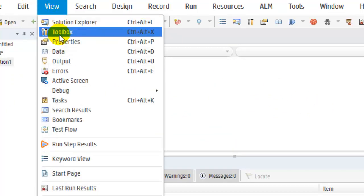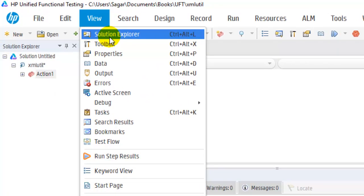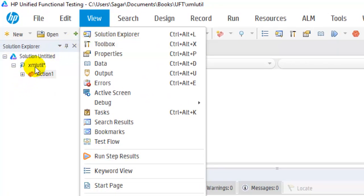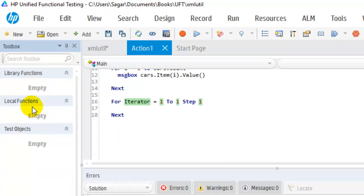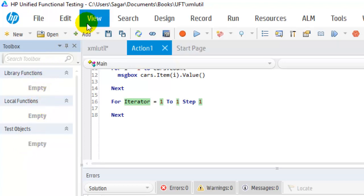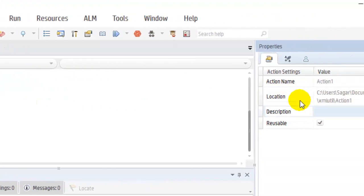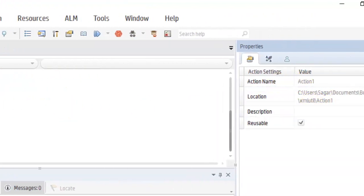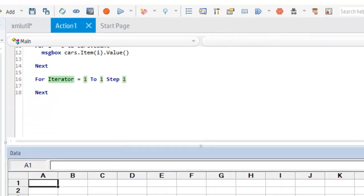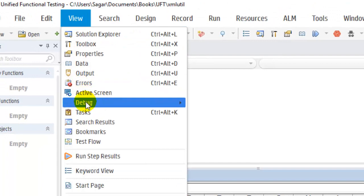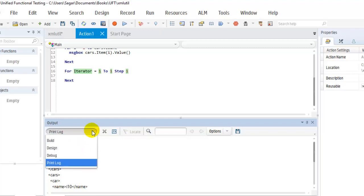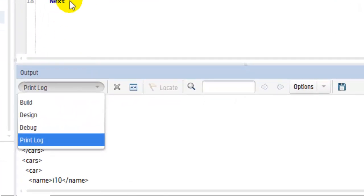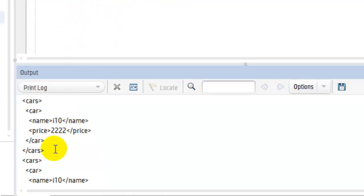In the View menu we have Solution Explorer and Toolbox. Solution Explorer shows all the actions and tests that are open. The Toolbox shows functions from associated function libraries as well as test objects. Properties shows the action name, location, and related information. Data shows the data table with Global and Action sheets available by default. The Output pane shows the log of print statements — if you use a print command in your test, that output will be shown here.